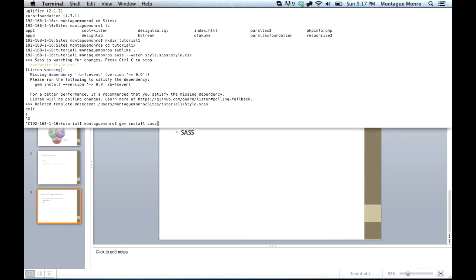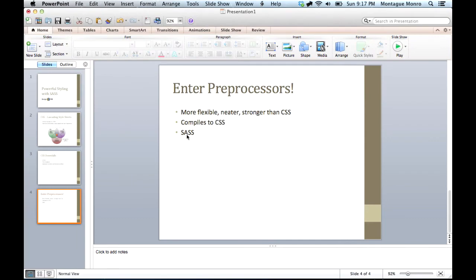Once SASS has been installed, you are able to create SASS files. These are commonly known as .scss files. These files take your SASS code and convert them into CSS.